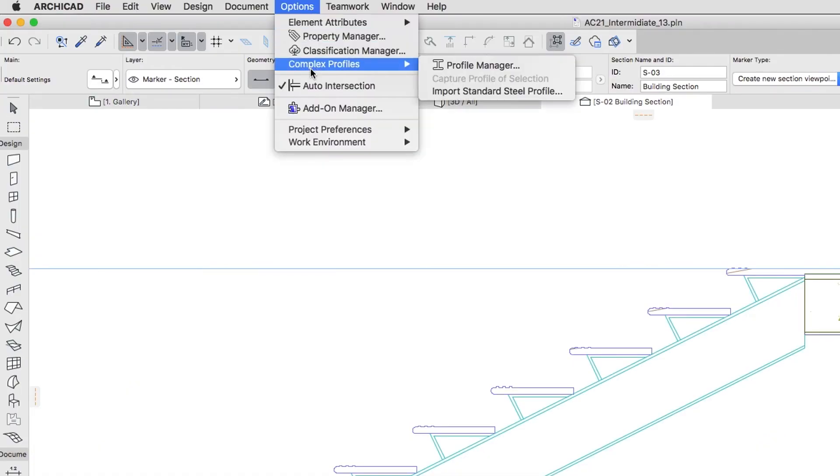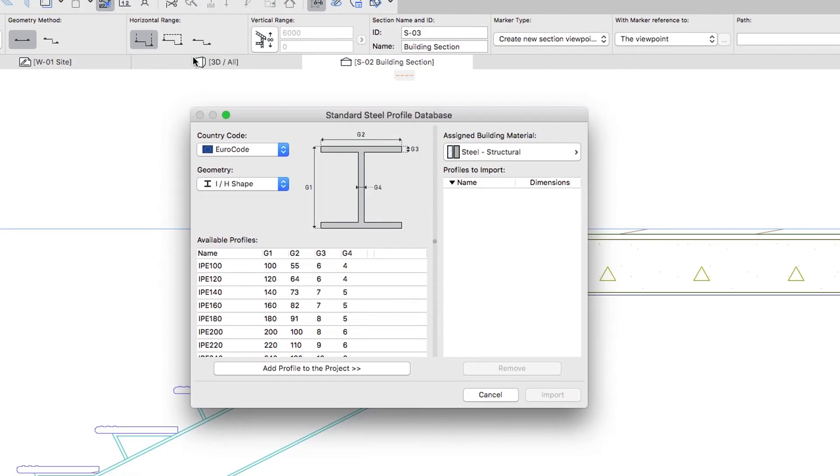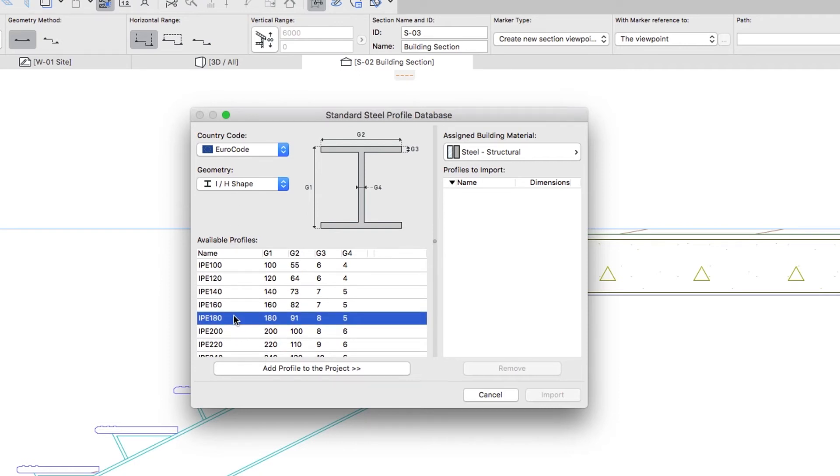Activate the Options, Complex Profiles, Import Standard Steel Profile menu command. In the upcoming dialog, choose the IPE-180 profile and push the Add Profile to the Project button.